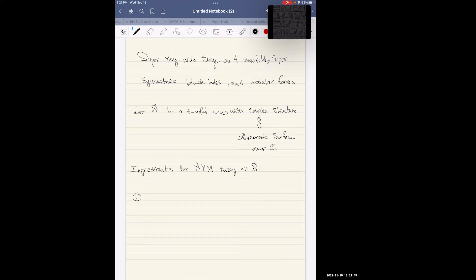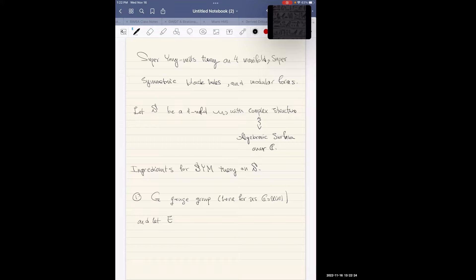Super Yang-Mills theory has an underlying four-dimensional space — a four-manifold with complex structure, which is an algebraic surface. Then we need the gauge group G. For us we would like G equal to U(N), the unitary gauge group. And let E be a principal G-bundle over S.